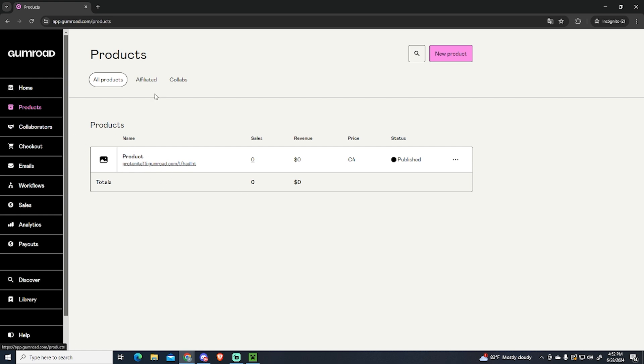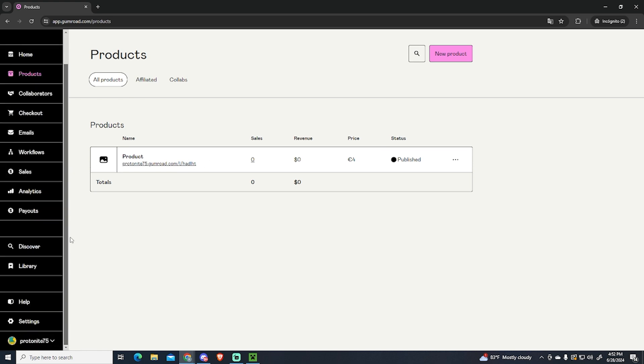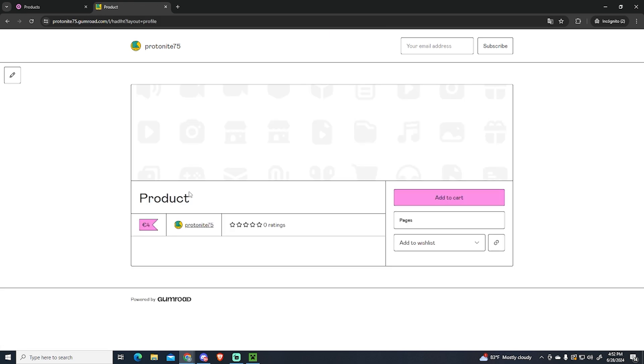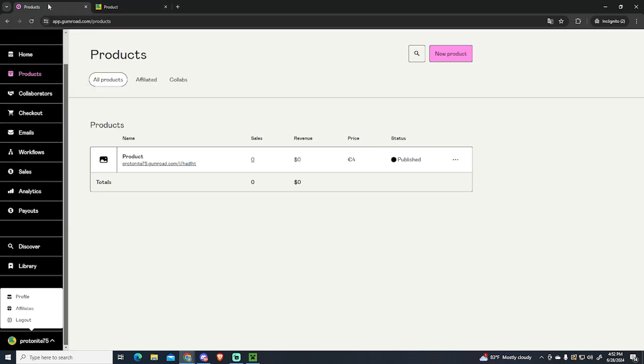As you can see I'm here at my product list and I have this test product right here. If I go to my profile we can see how it appears here and I can click it and buy it. So this is the product I want to delete.